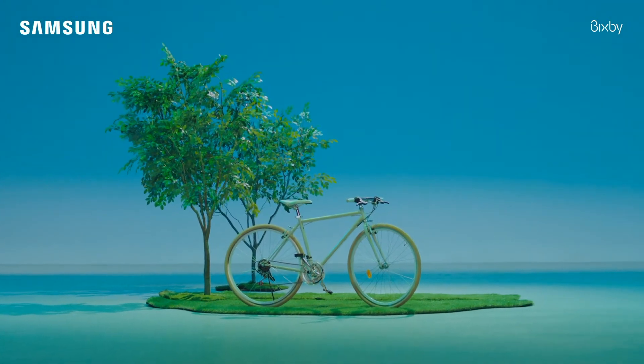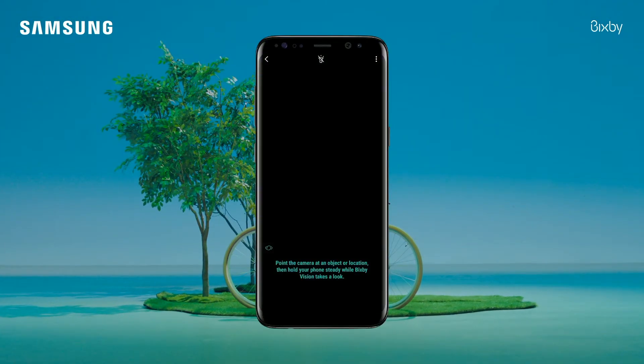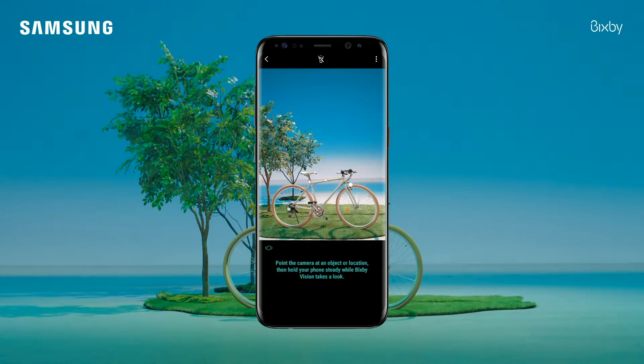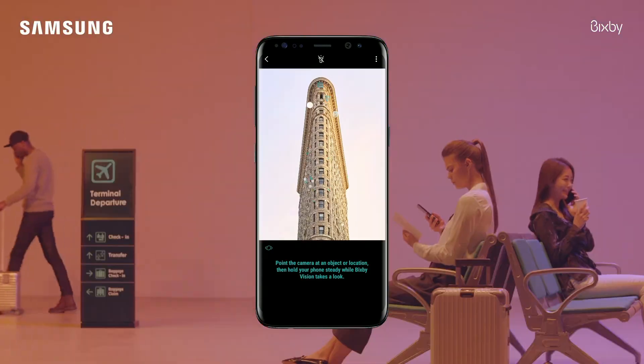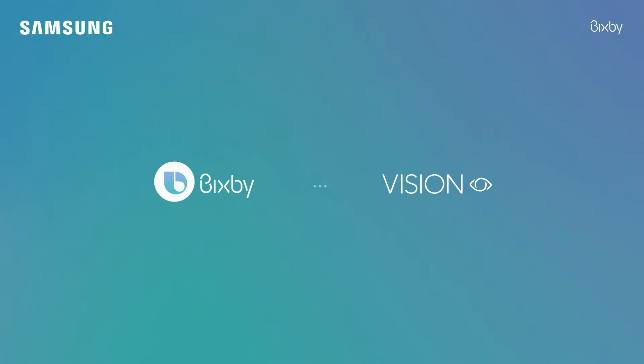Bixby gives you in-depth information about things you see for shopping, places, images and more.